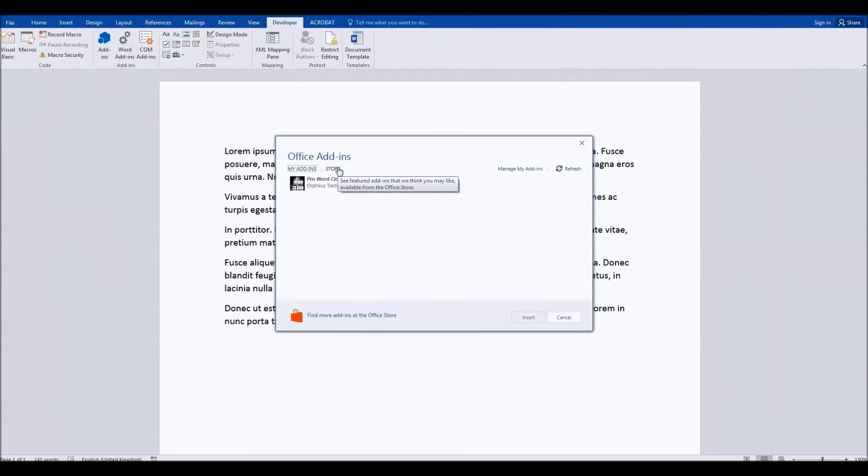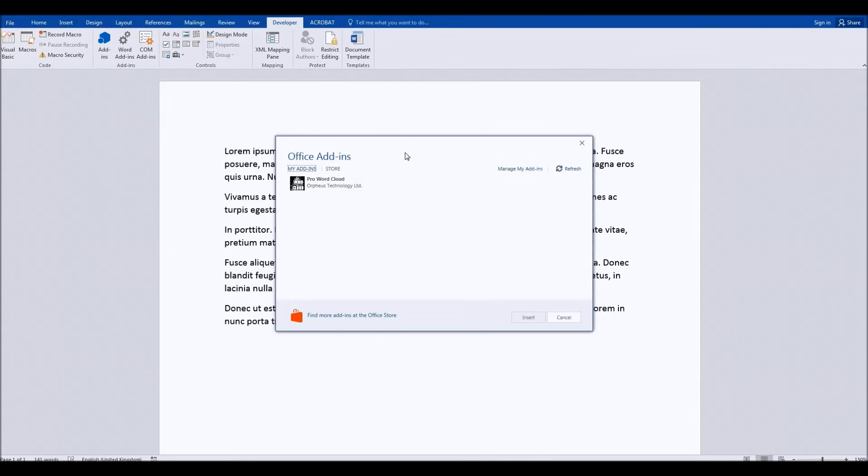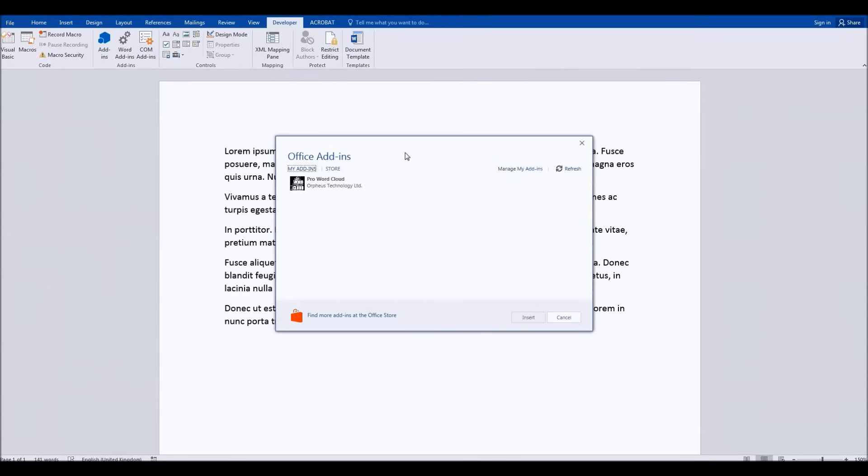You can use that link to go to the Microsoft Office add-ins store, and although there are some add-ins which you can purchase, there are also many, many free ones which are really, really good.